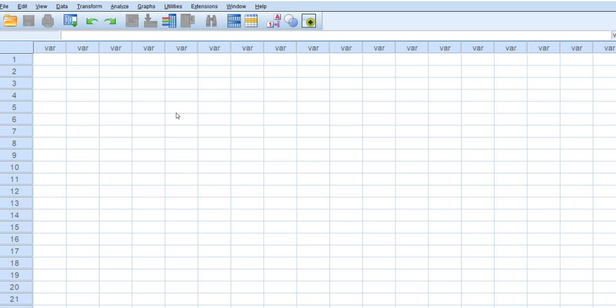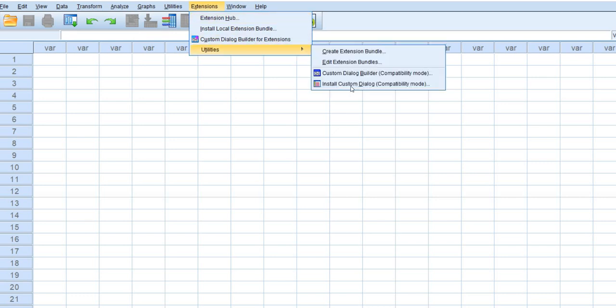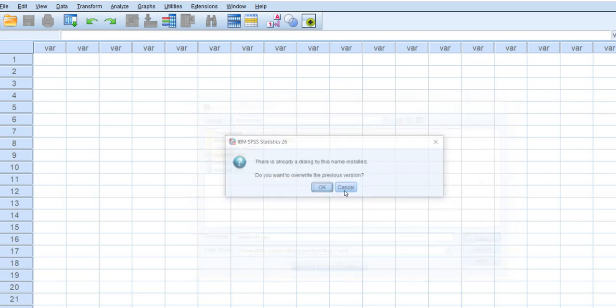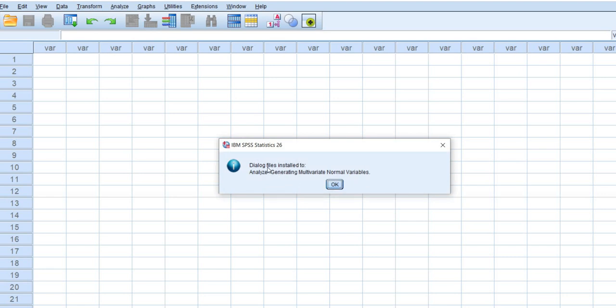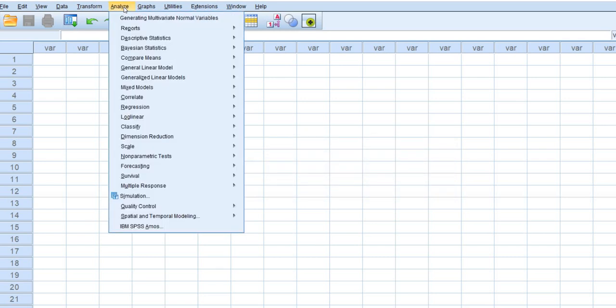Okay so now let's install it. I'm in SPSS right on this screen and I'm going to go to extensions, go to utilities and then go down to install custom dialog. So I'll click on that and here's my macro and so I'll just click open right there. It says I've already installed it which is correct and I'll just go ahead and overwrite. But you can see now it says dialog files installed to analyze then generating multivariate normal variables. So when you go to the analyze right here you can see the first option at least on my screen is generating multivariate normal variables.